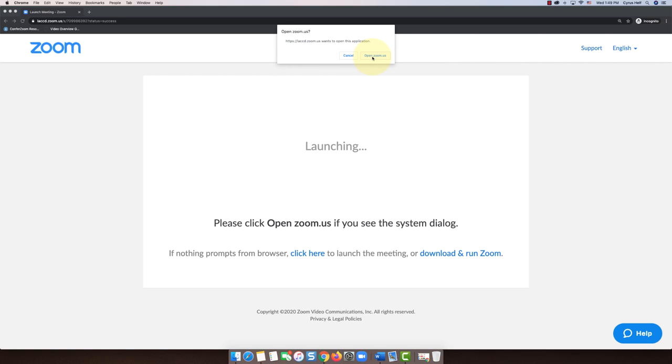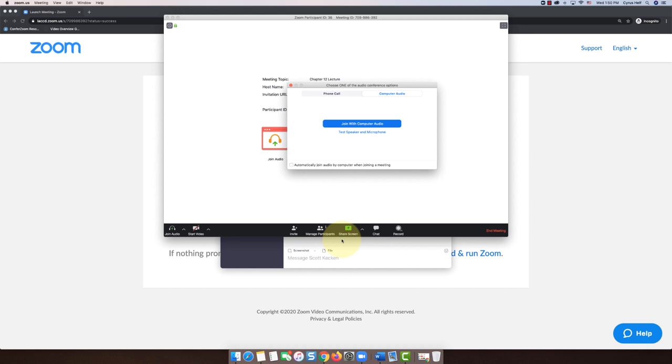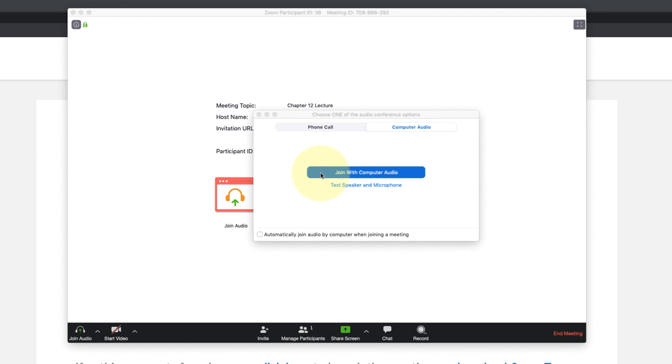Now I can join with my computer audio or if my computer audio is not working I can join by the phone, but we're going to keep it on computer audio.